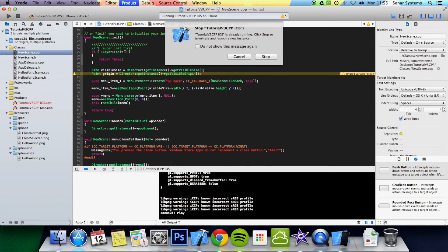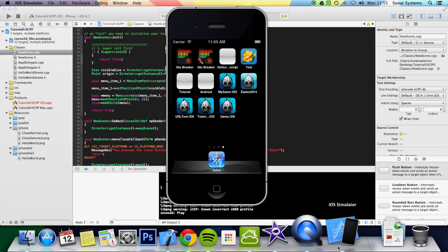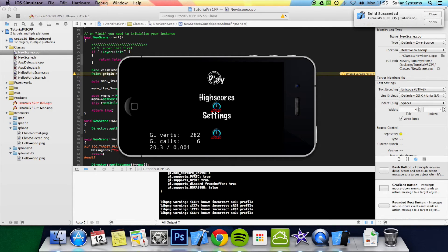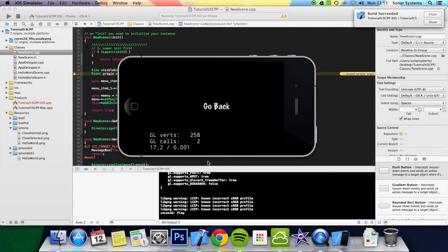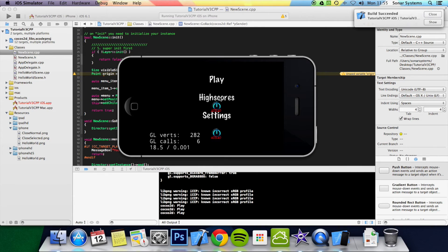Now if we just run this application — we click play, we come to the new scene, we click go back and we've gone back to HelloWorld. We can click play, go back, play, go back repeatedly and it works every time.